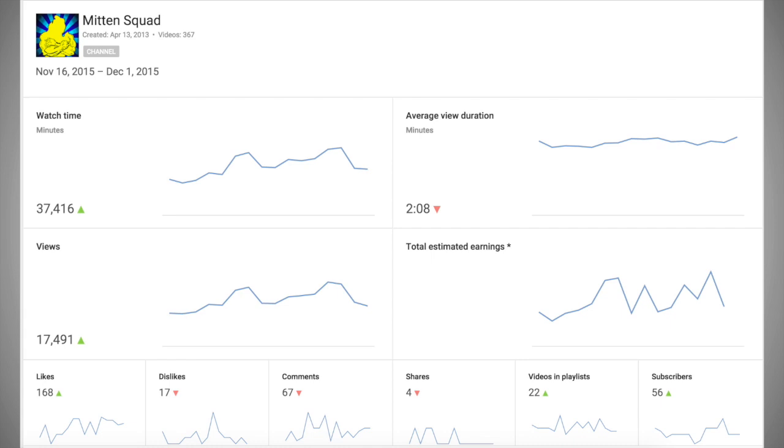I decided to run an experiment on my channel for 7 days. I called this experiment Operation Clickbait. If you're a fan of my channel, you may recall that I called my top 10 videos '10 Things You Didn't Know About' from the time I started doing them in mid-March until early July.